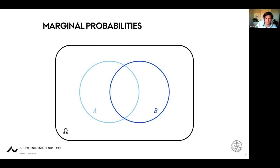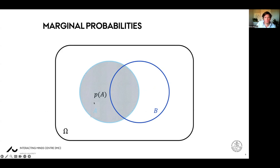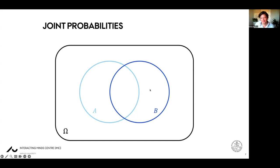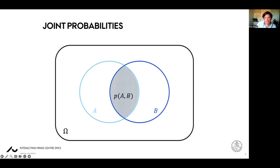Marginal probabilities are things like the probability of A — the probability of any event in omega being in the set A. We will return to marginal probabilities in a context where they're slightly more interesting, but basically they're just a superset. Then joint probabilities are the probability that an outcome is both in set A and in set B.